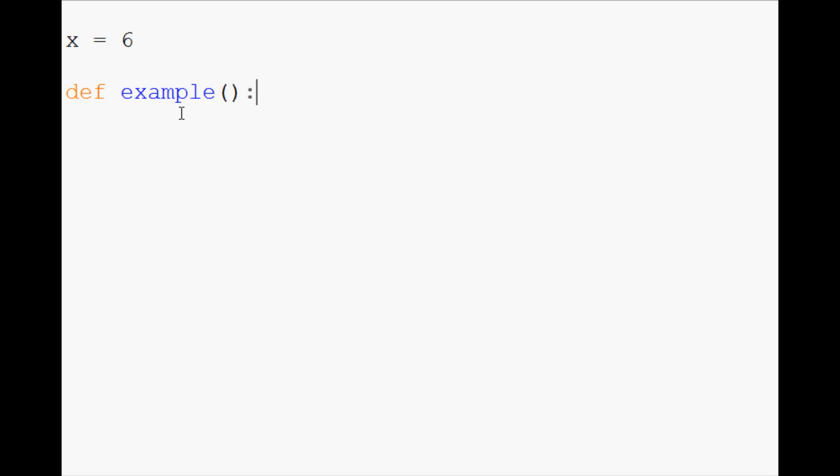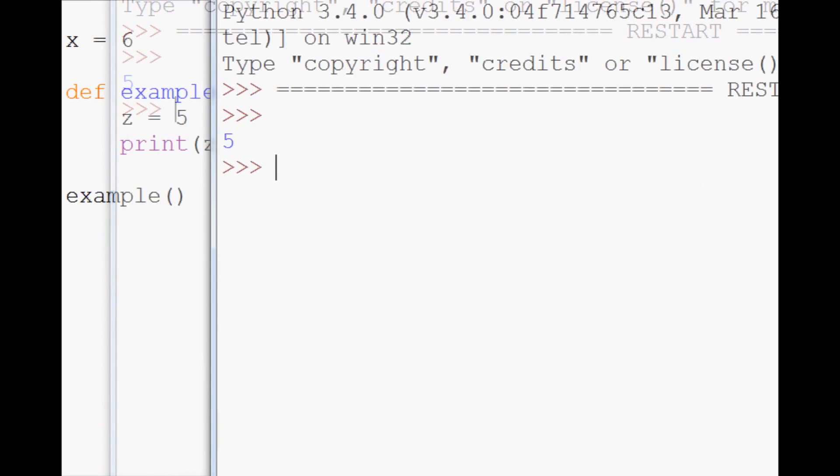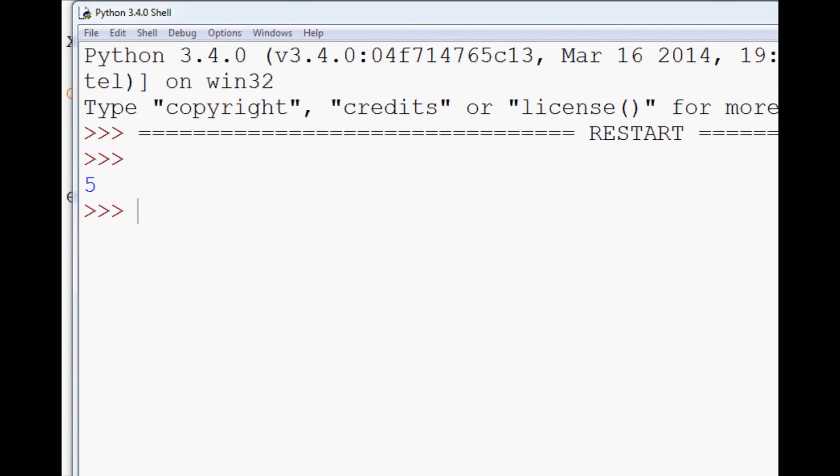So for example, we can say def example, and we can actually say z equals 5, print z, and that's totally fine. And we can call example, and as we expect, it's going to print 5. So we know that works.